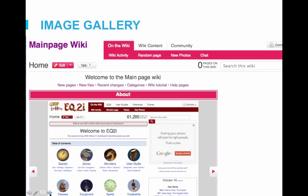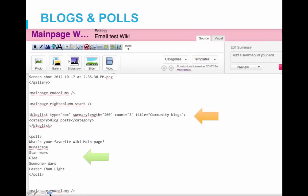Now let's move to the right column. To add interactive and updating content such as blogs and polls, we move to the area between the start and end tags of the right column. To automatically add links from recent blog posts, you use the blog list tag. You can define the category to pull from, the length of the summary, and the title. Here we are pulling from the blog post category, titling it 'community blogs,' and giving a 200 character summary. Below that is the poll tag — you simply add the poll tag, list the title of the poll, then the options for voting, then use the close poll tag.